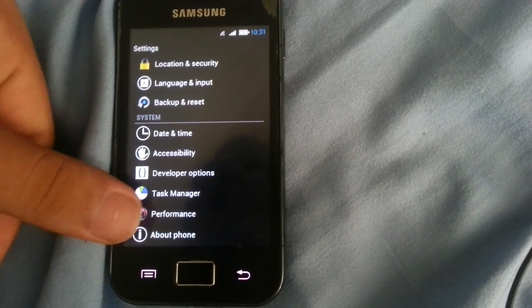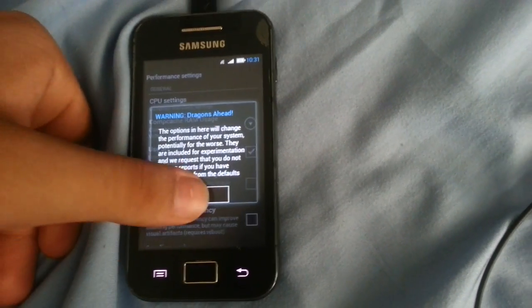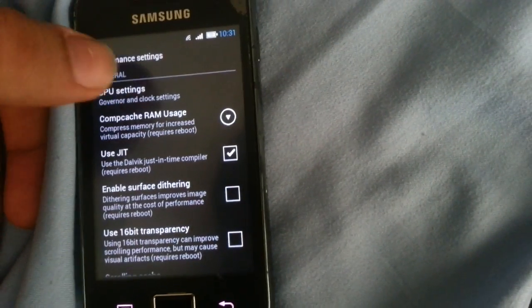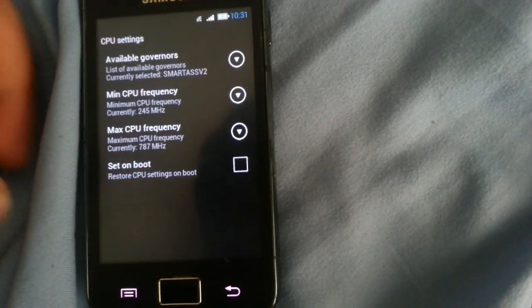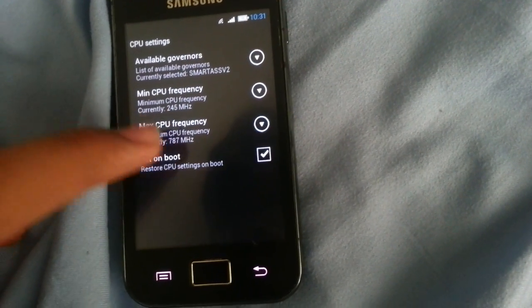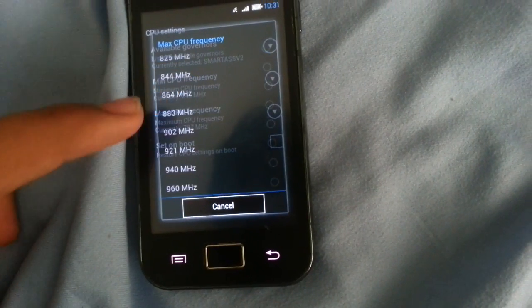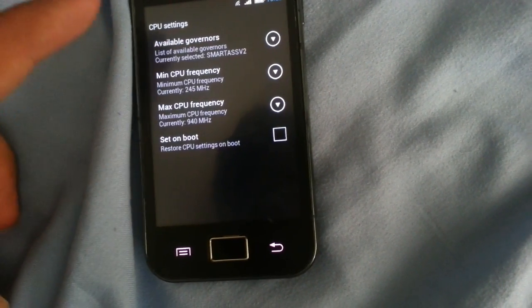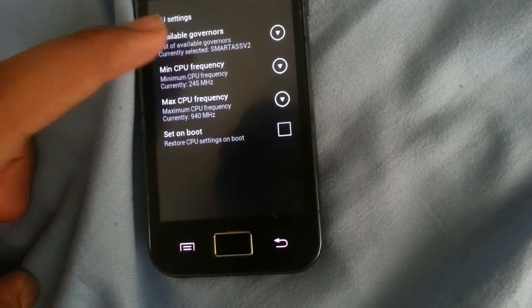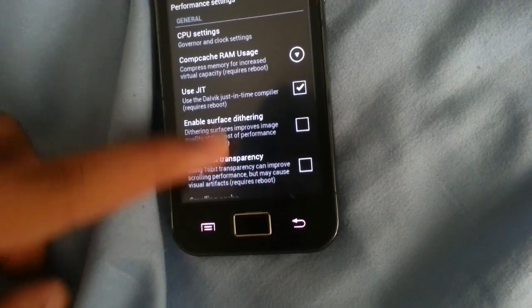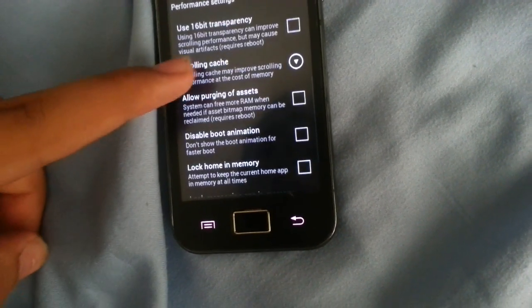Yeah, it's a little bit old but what can we do. You can go ahead and come to your settings and set on boot, no, do not set it on boot. Overclock your CPU, Smartass V2, which is pretty cool governor, cool governor.